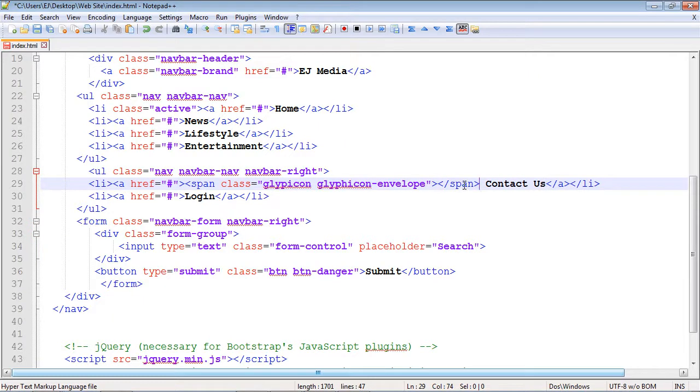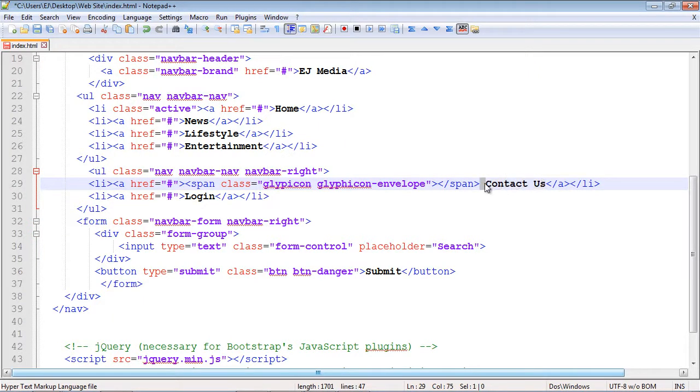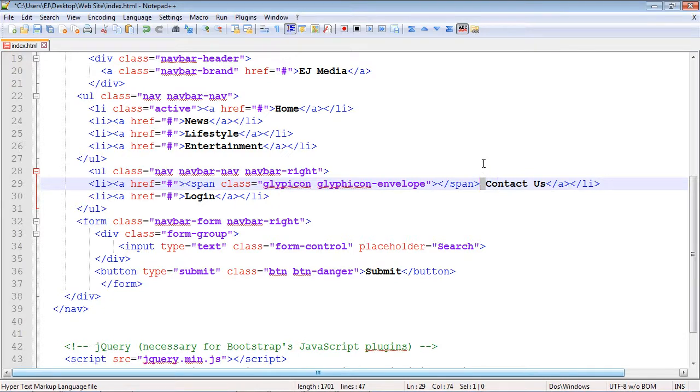Now one thing I want to point out: remember, we're adding this icon to our text, so you want to leave a space here. This will leave a space between the icon and the text. Whenever you're doing this, just remember to always leave a space. That looks pretty good.